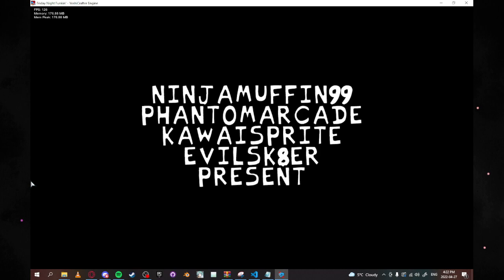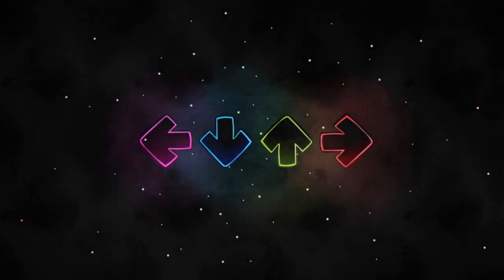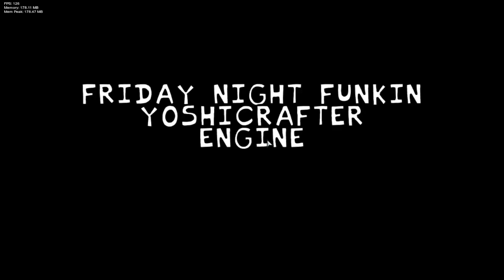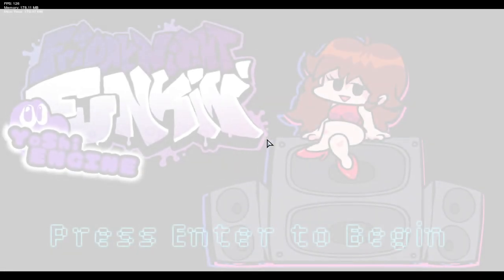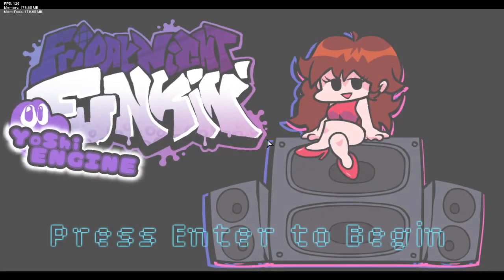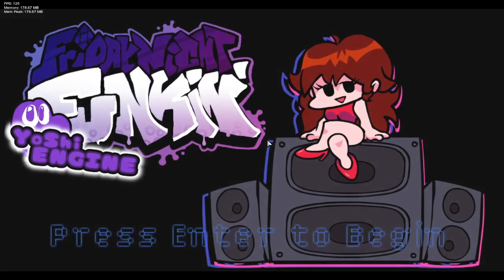If I full screen this we're going to jump over here. And you guys will see the Yoshi engine opens up we click enter to begin.